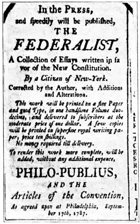A term of Congress is divided into two sessions, one for each year. Congress has occasionally been called into an extra or special session. A new session commences on January 3 each year unless Congress decides differently. The Constitution requires Congress meet at least once each year and forbids either House from meeting outside the Capitol without the consent of the other House.